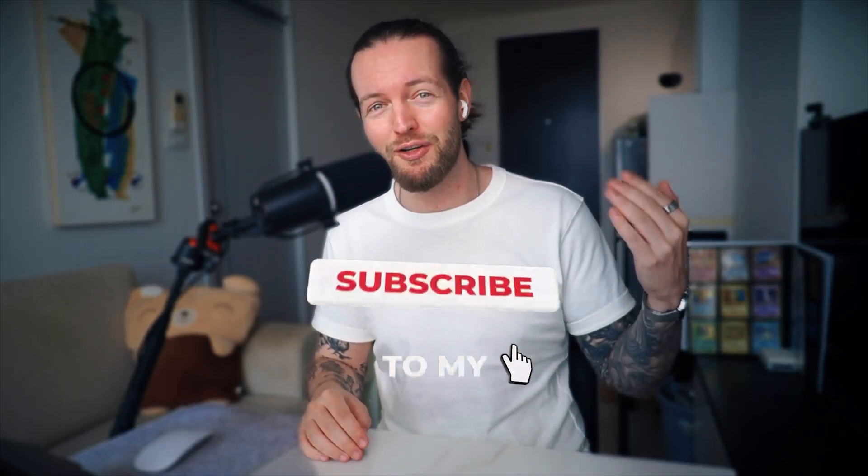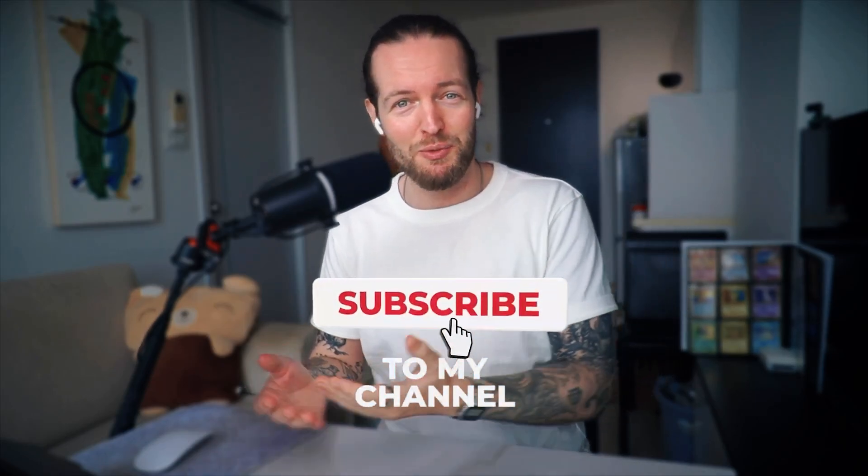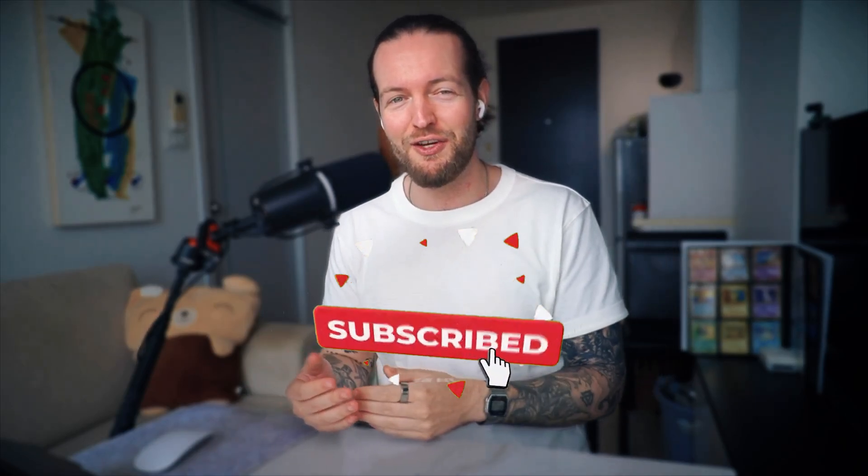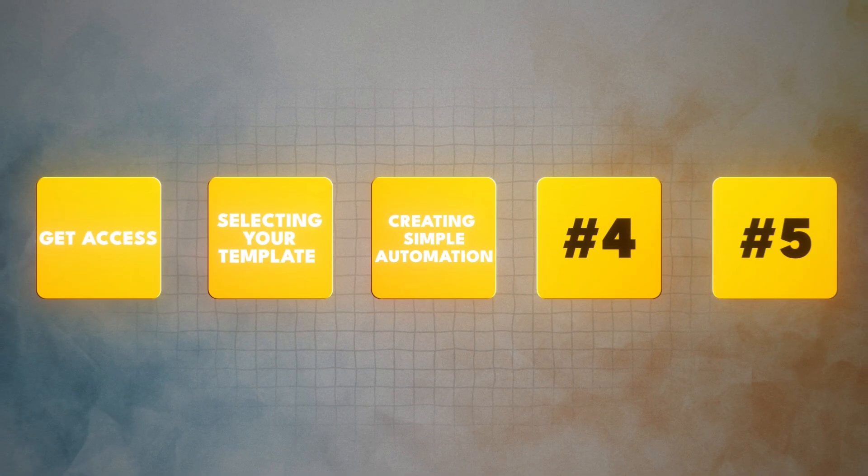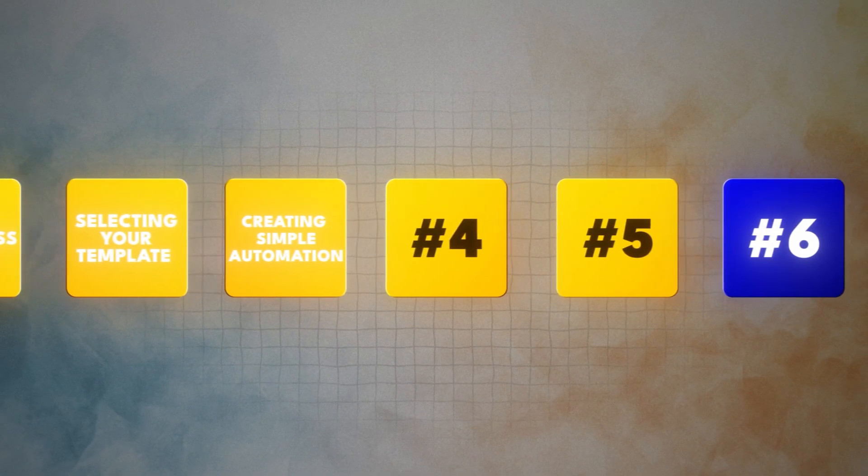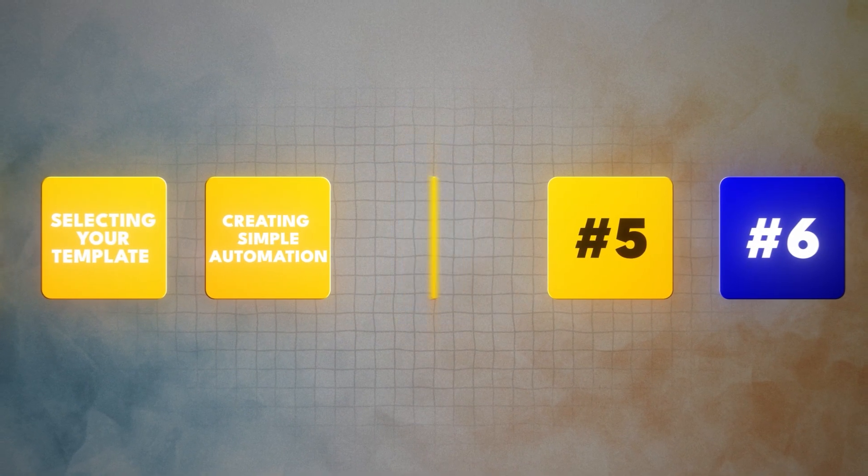Pretty cool, right? But this is only the tip of the iceberg. I have so much cool stuff to show you. And hey, by the way, we're trying to get to 200,000 subscribers on this YouTube channel. So if you would drop a subscribe on this video, it would help me a lot. Thank you so much. Let's get back to it. So let's set up the second automation.